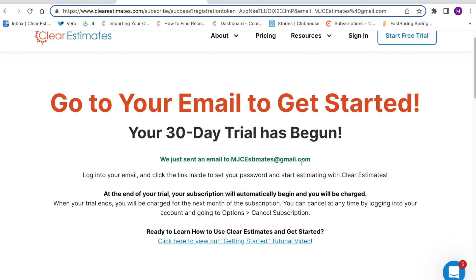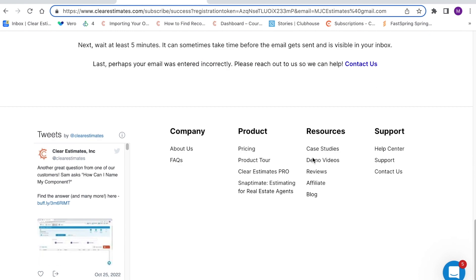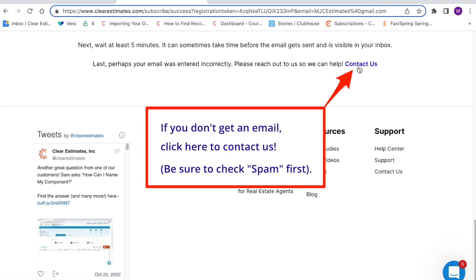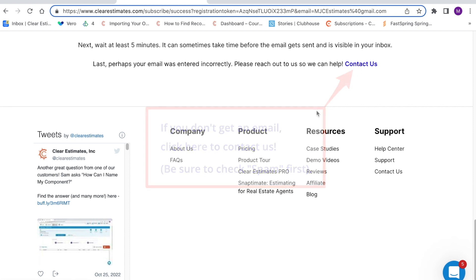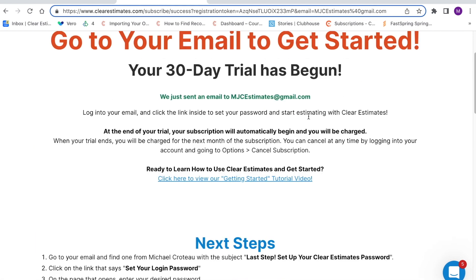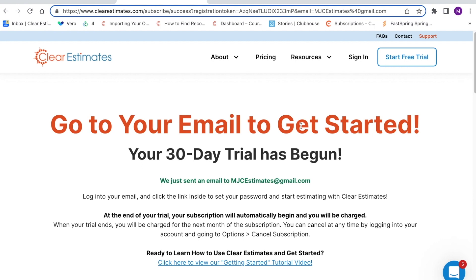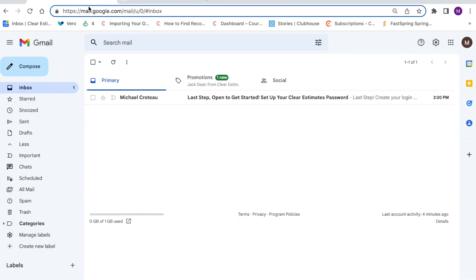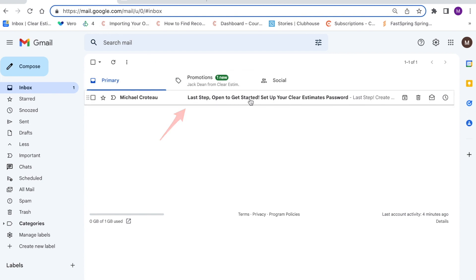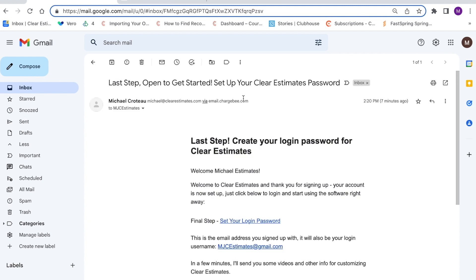If you don't receive that email, feel free to scroll down to the bottom and click Contact Us at the bottom of this page and let us know that you didn't get your email. Always a good idea to also check your spam box. I'm going to go ahead and head into my email. Here I see my welcome email. It says Last Step, Open to Get Started. I'm going to go ahead and click this email.